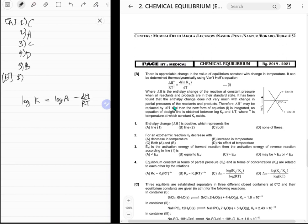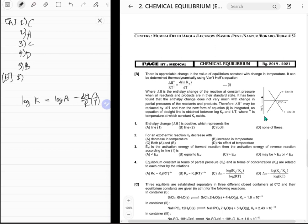For line one, the slope is positive. Since slope equals negative ΔH/R and 1/T, a positive slope means ΔH is negative. So line one has ΔH negative, and line two has ΔH positive. Line one has a negative y-intercept, meaning A < 1. Line two has a positive y-intercept, meaning A > 1. ΔH positive represents line two. Answer is B.